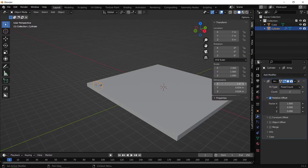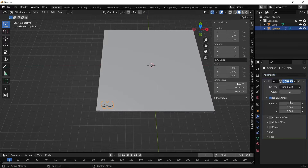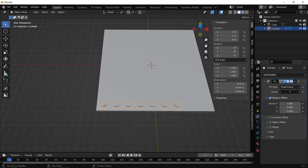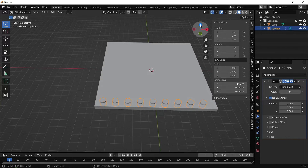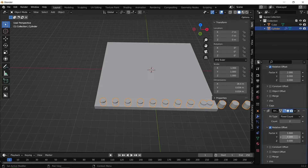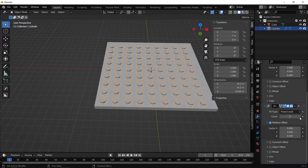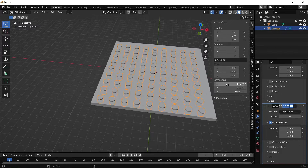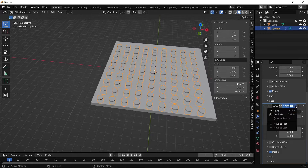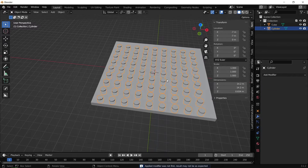Now I want to duplicate these cylinders, so I'm going to apply an array modifier with a factor offset of two to give a bit of spacing between the cylinders, and increase the count to about nine. Then I'm going to create a second array modifier — this time the offset is in the Y direction, again using a factor offset of two, and increase the count to about nine. Now I'm going to select Merge so all the cylinders are joined together, and apply the modifiers, giving us a single mesh containing all the cylinders.